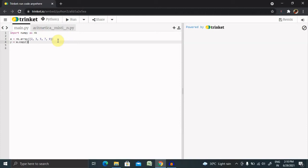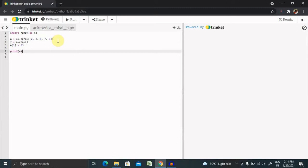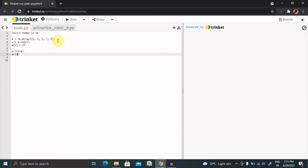Inside the array, if I want to make changes, a at first position equals 23. Then if I want to print this array, print a, and finally print y. Let's see what the result will look like.